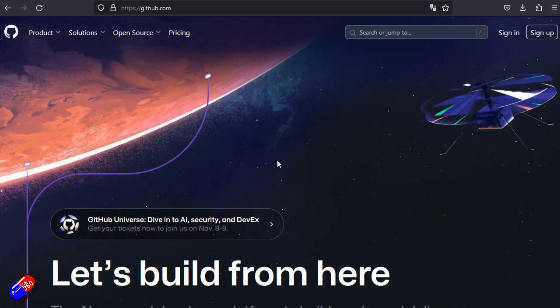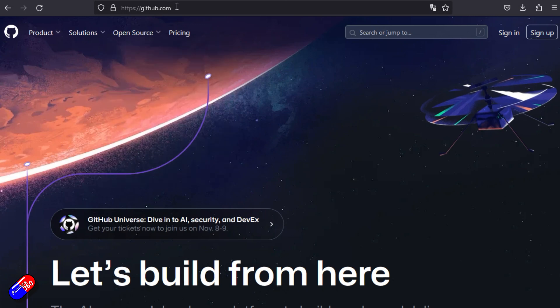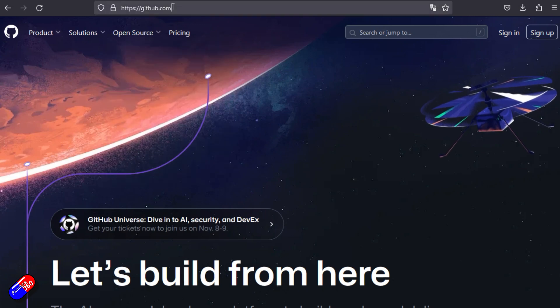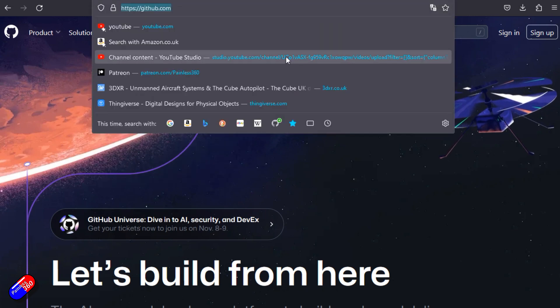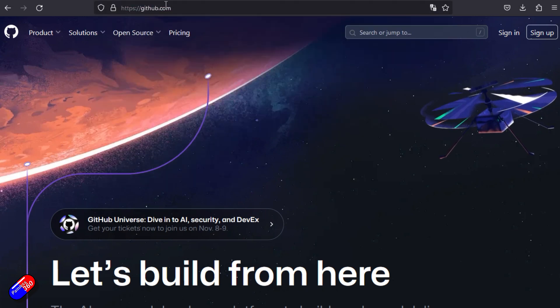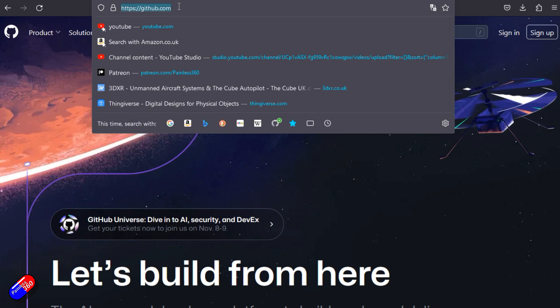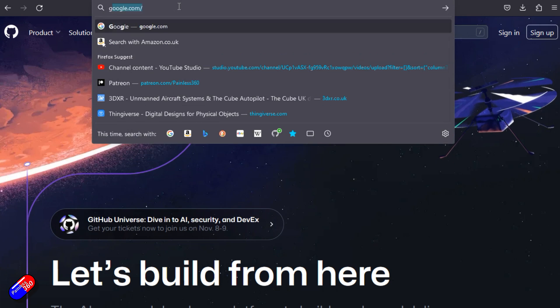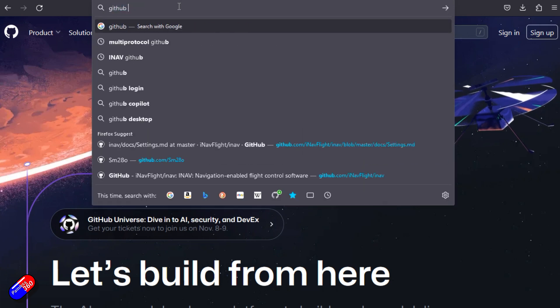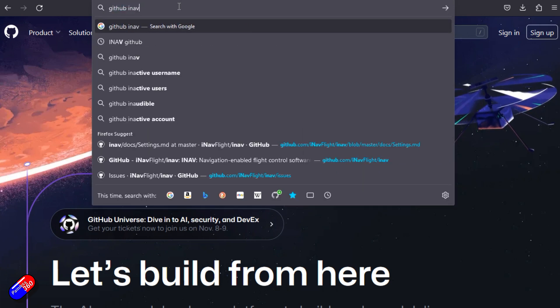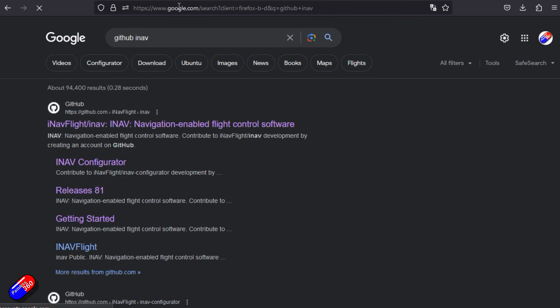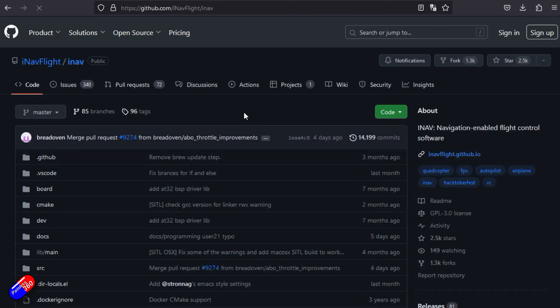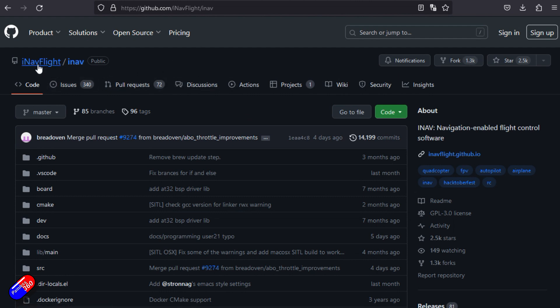This is where we're starting with GitHub.com, but I wouldn't start here. What I would do is search for GitHub and then put the name of the project that you're interested in. Let's go for iNav. And here we are at the top, we have the pages for the project.